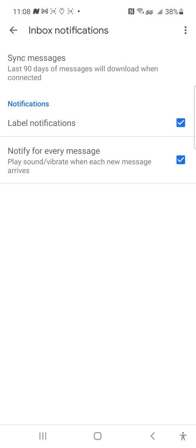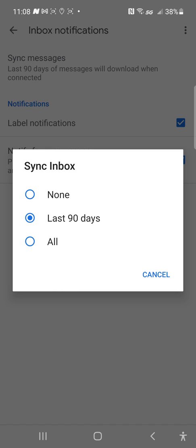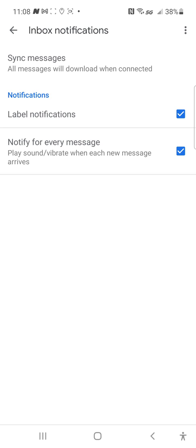Here's a cool one — you want to sync messages. The last 90 days of messages will be downloaded when connected on data or Wi-Fi. You have a choice: don't sync inbox, sync up to 90 days, or sync all. I'm going to do All. Then under other notification settings, label notifications — notify for every message. If you don't want your phone going off for every email, uncheck that. Then go back.